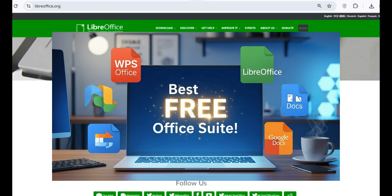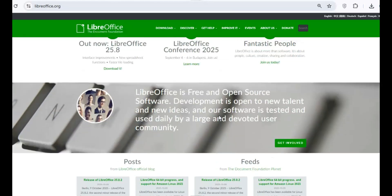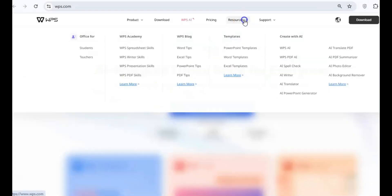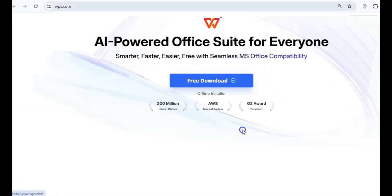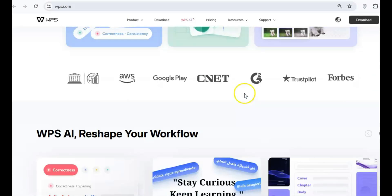Whether you're writing up reports, crunching numbers, or putting together a killer presentation, you need tools that are reliable, easy to use, and most importantly, don't cost a dime.